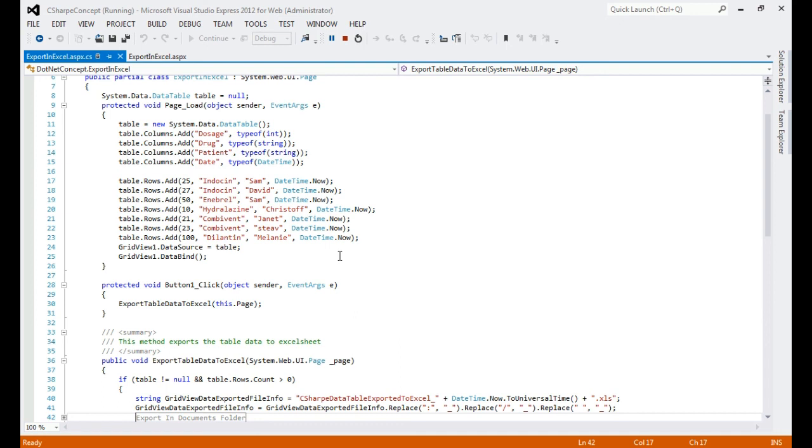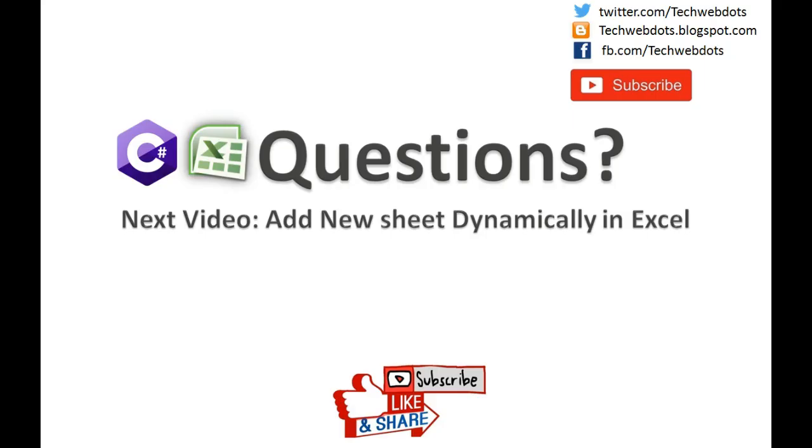I've already uploaded this piece of code on my blog. If you need that code, you can check my blog, and you will find the link in the description of this video. I hope you liked this video. If you have any questions, please drop a comment. I will reply as soon as possible.